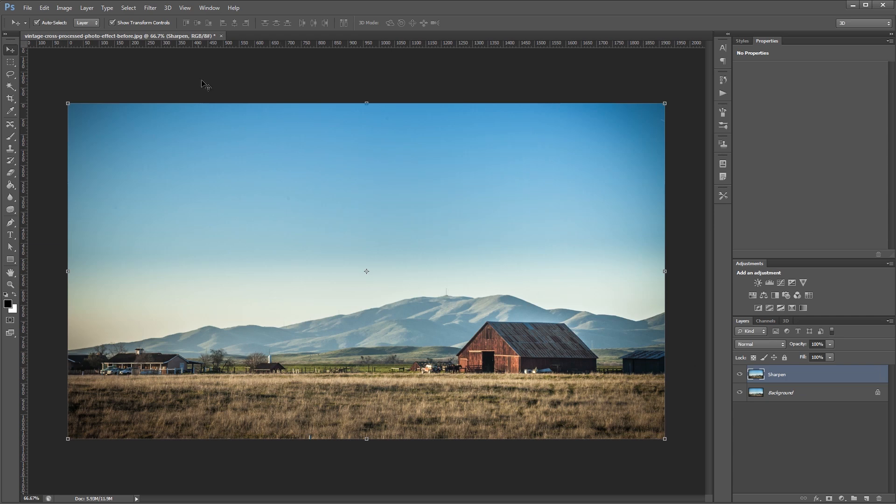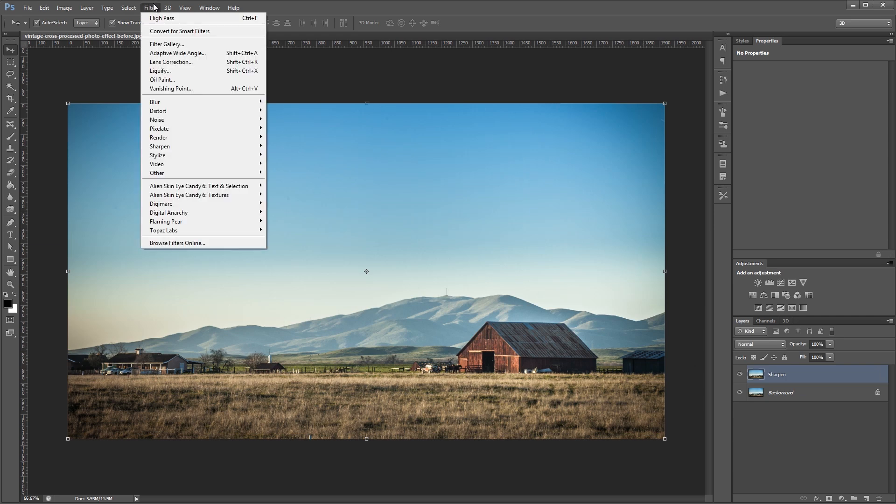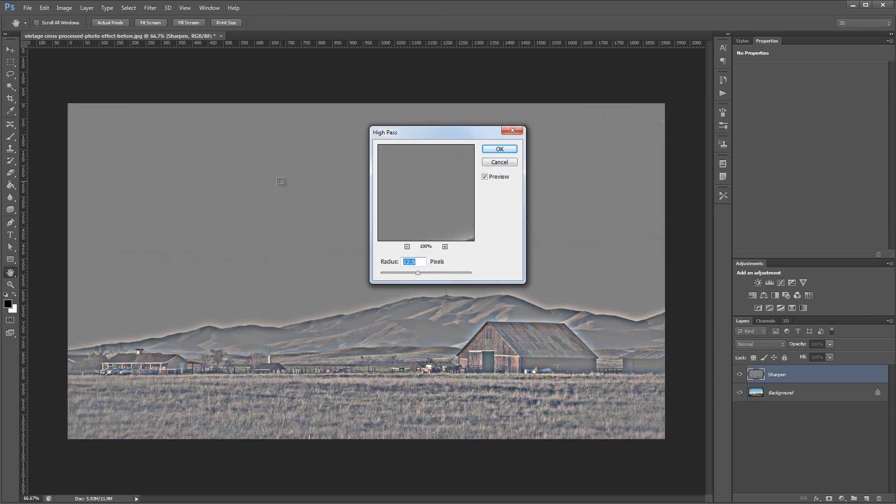Next we're going to go up to Filter, Other, High Pass. The high pass filter analyzes the high contrast areas in your image and depending on the size of the radius that you set, it can sharpen the edges of your photo or give it a simulated HDR look.